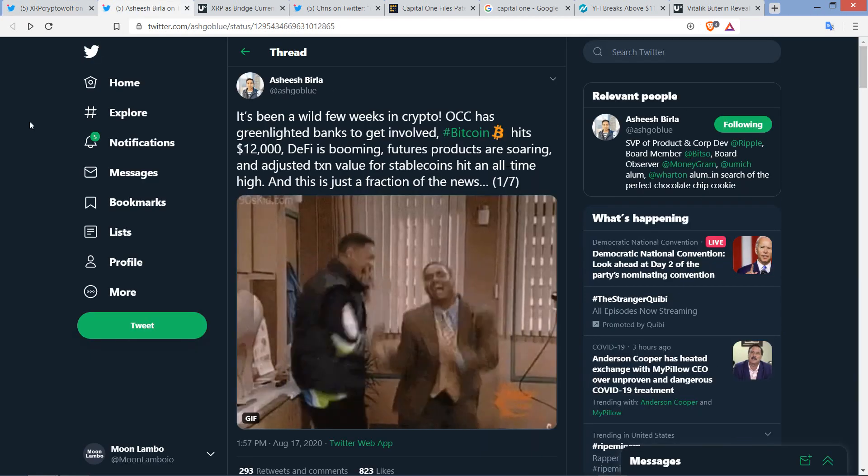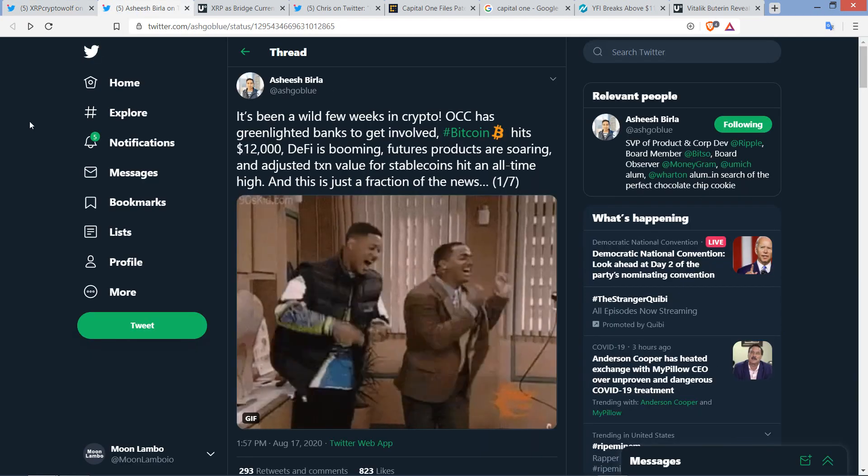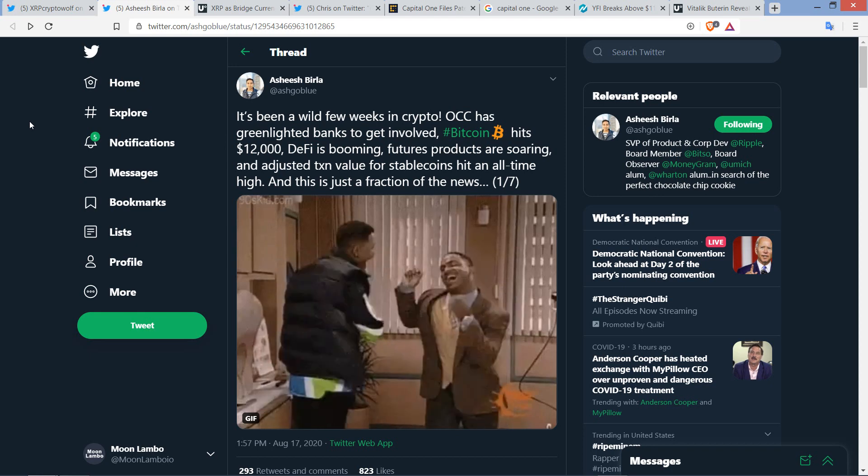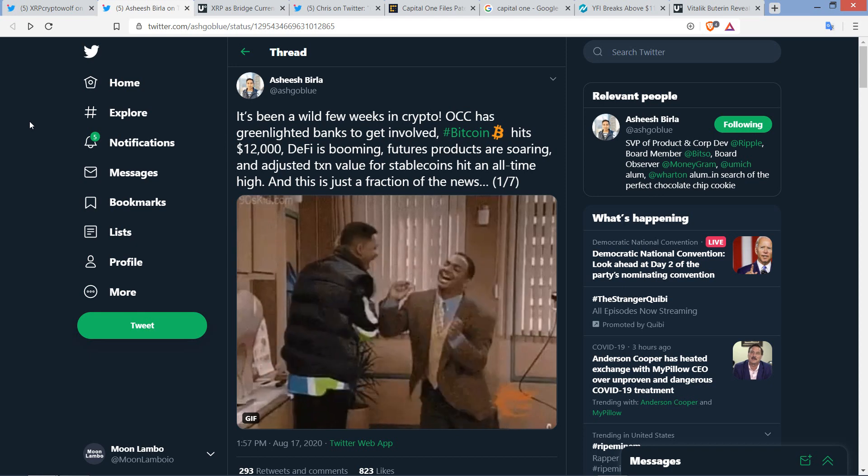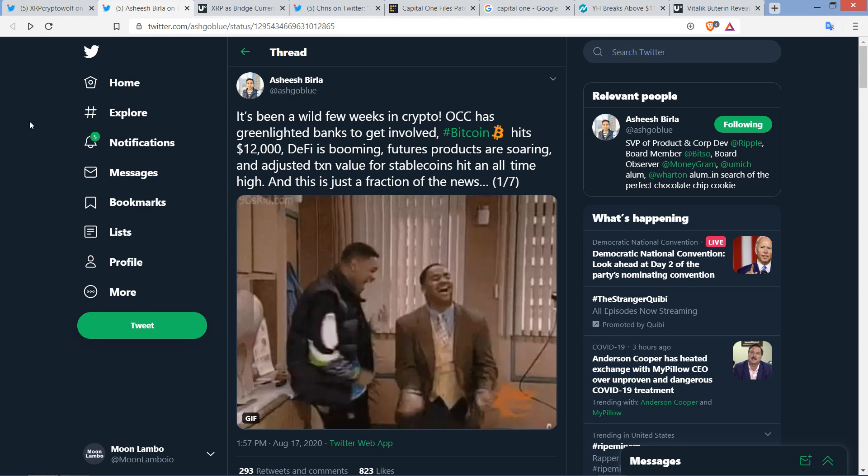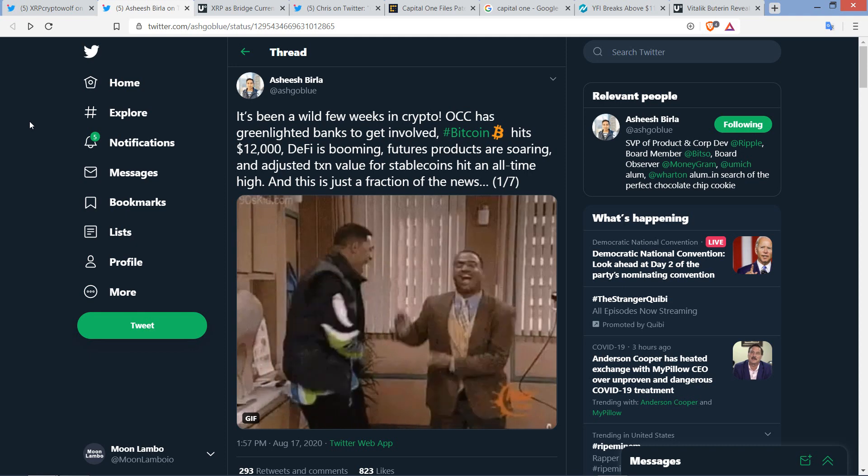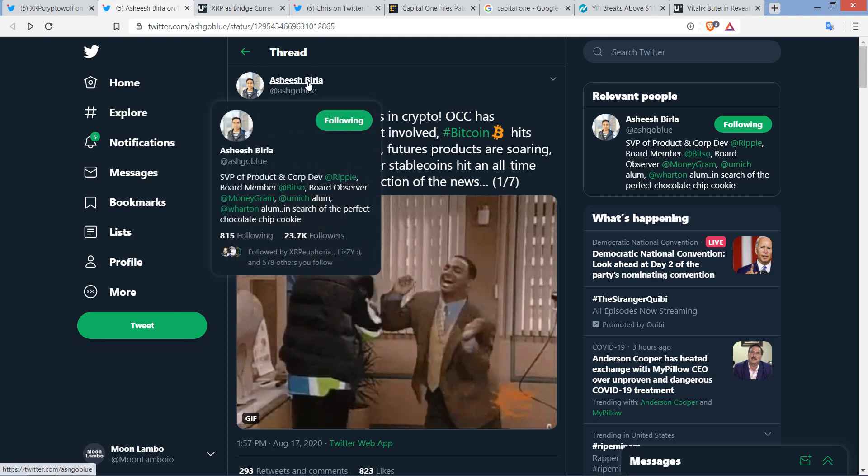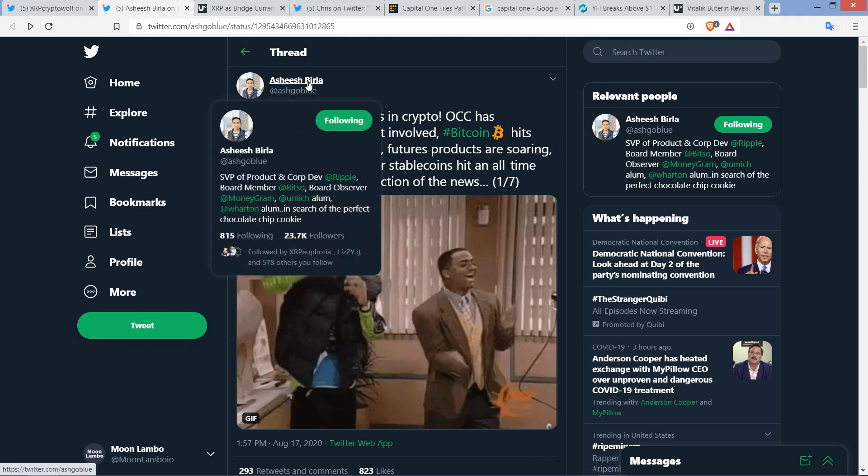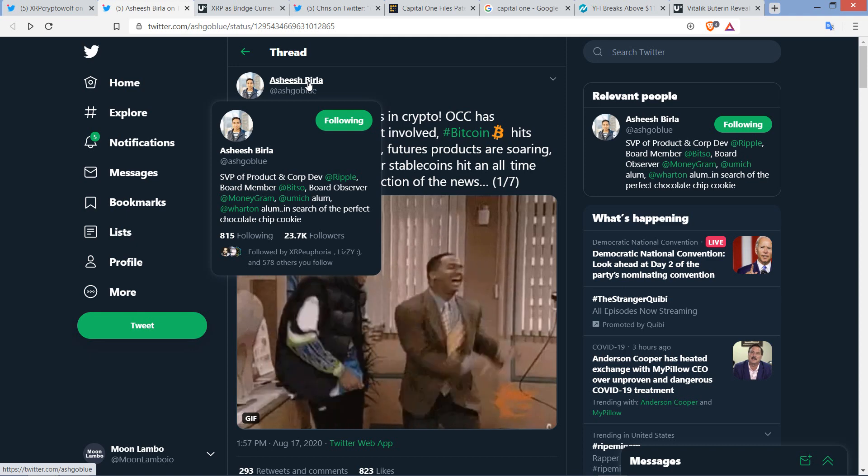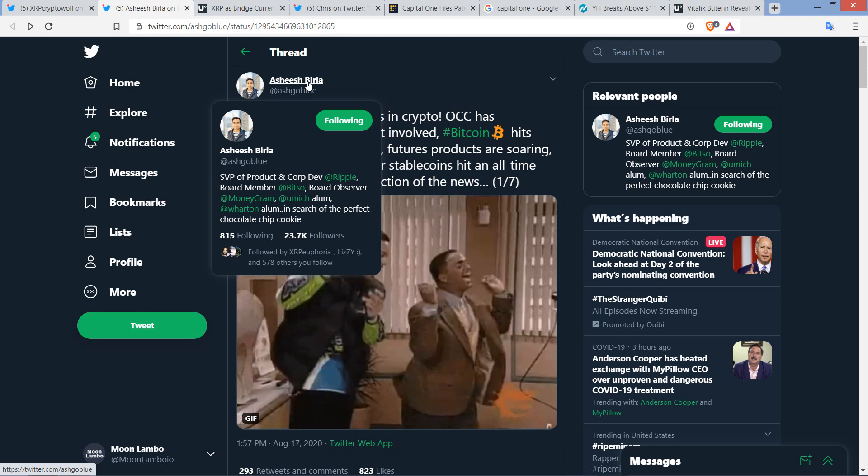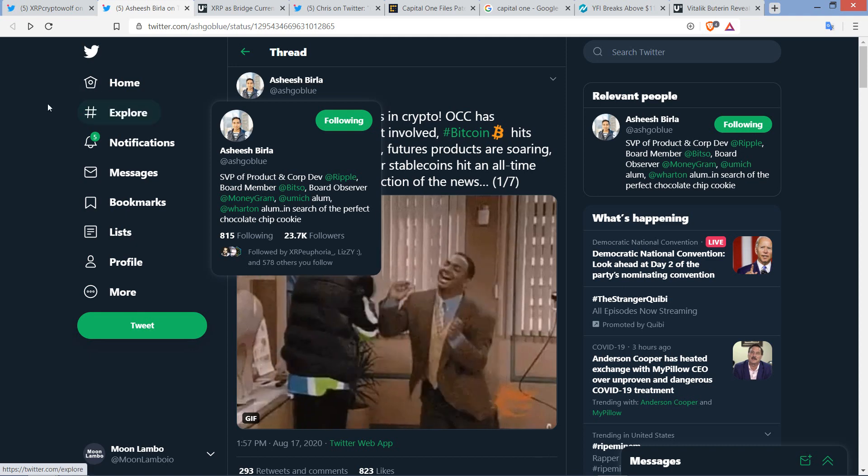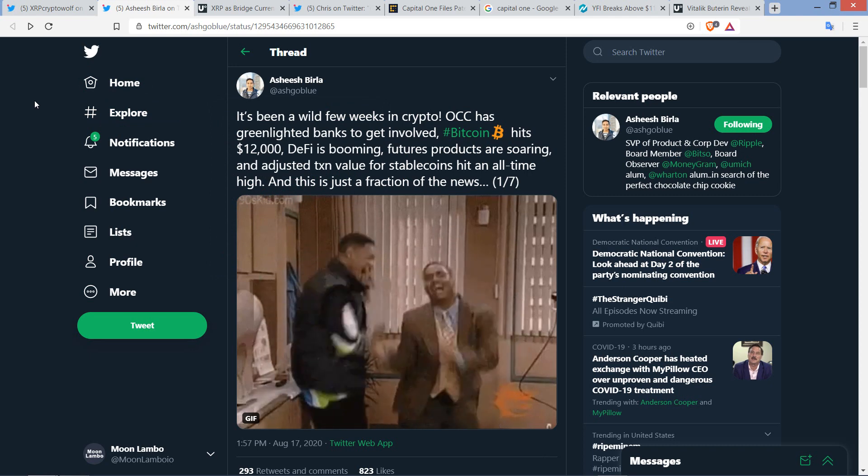Here it is. This is Ashish Berla. He's one of the original Ripple employees. He's been around for the strong majority of the existence of Ripple. And he is Senior Vice President of Product and Corporate Development. So here's what he had to say.